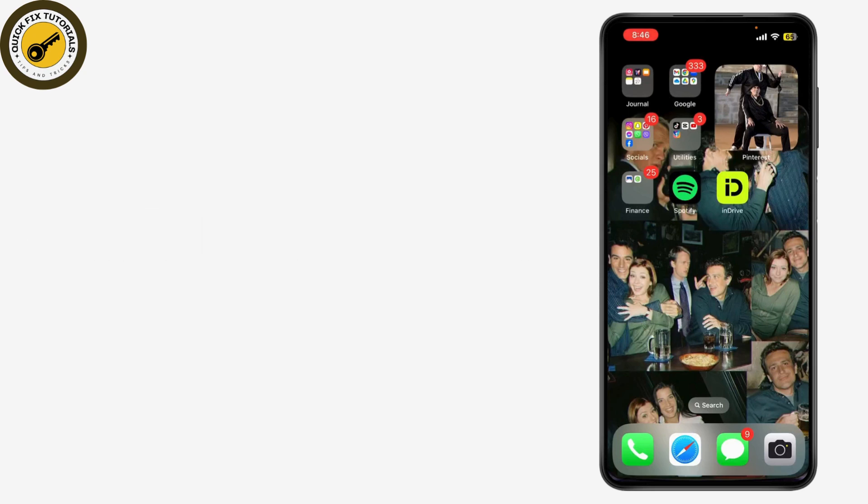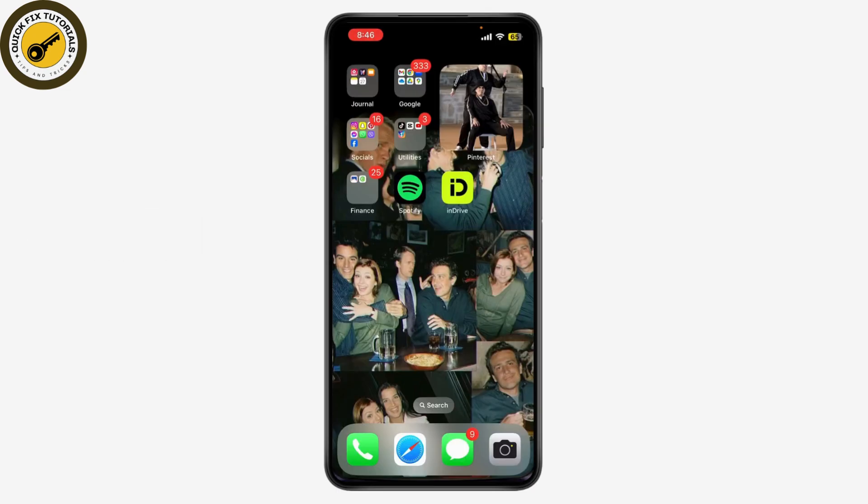Let's get started. First, if you haven't already, try logging into your Instagram account. If your account has been disabled, you'll see a message saying that your account has been disabled when you try to log in.